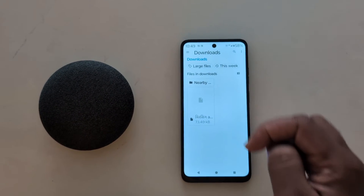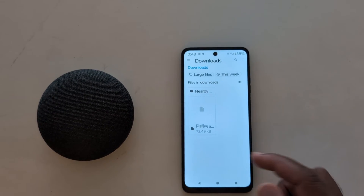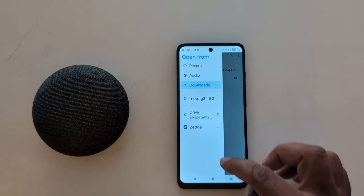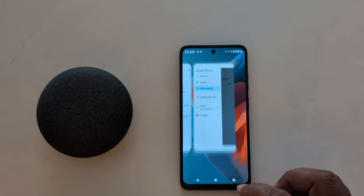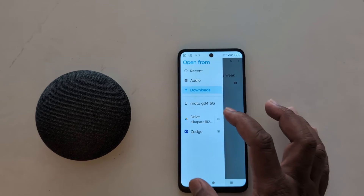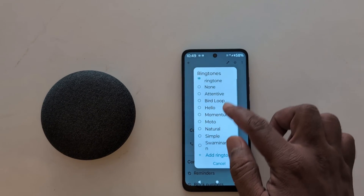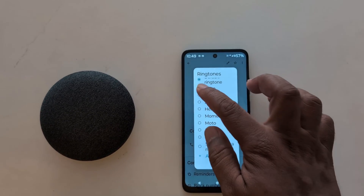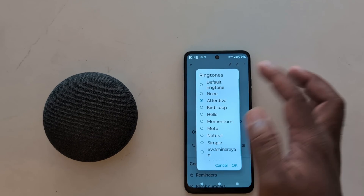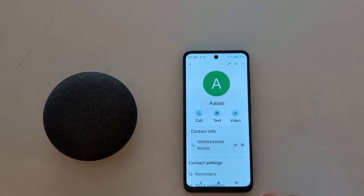Select the ringtone you want to set for a specific contact. It will automatically be added to the contact's ringtone list on your device. Find it in the list, select it to set it as the contact ringtone, and tap OK.